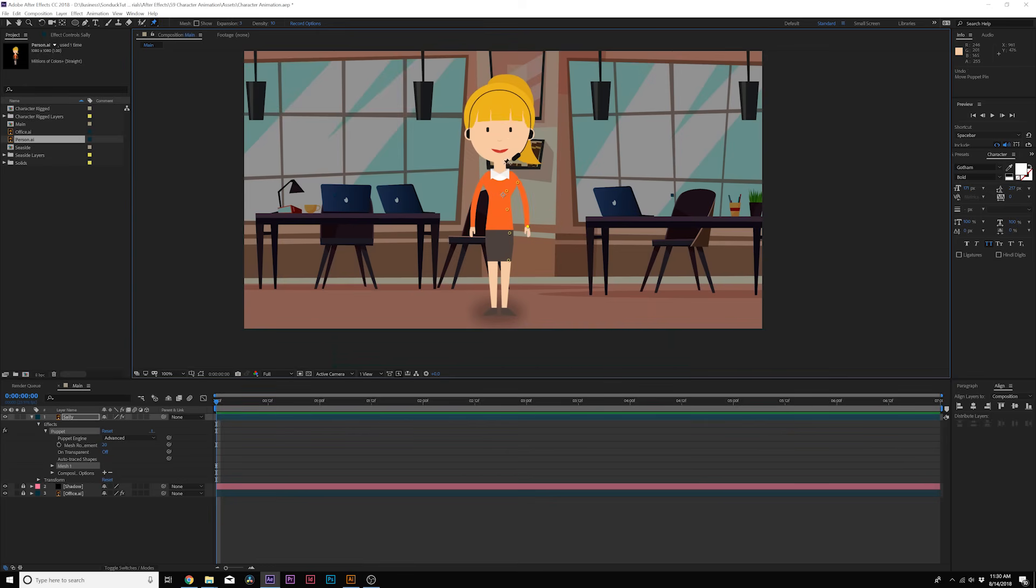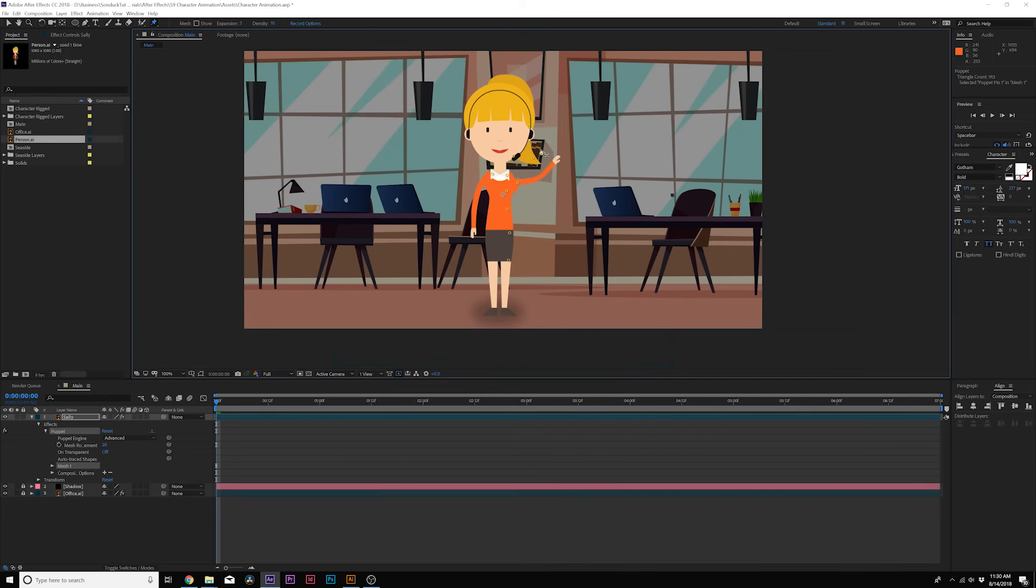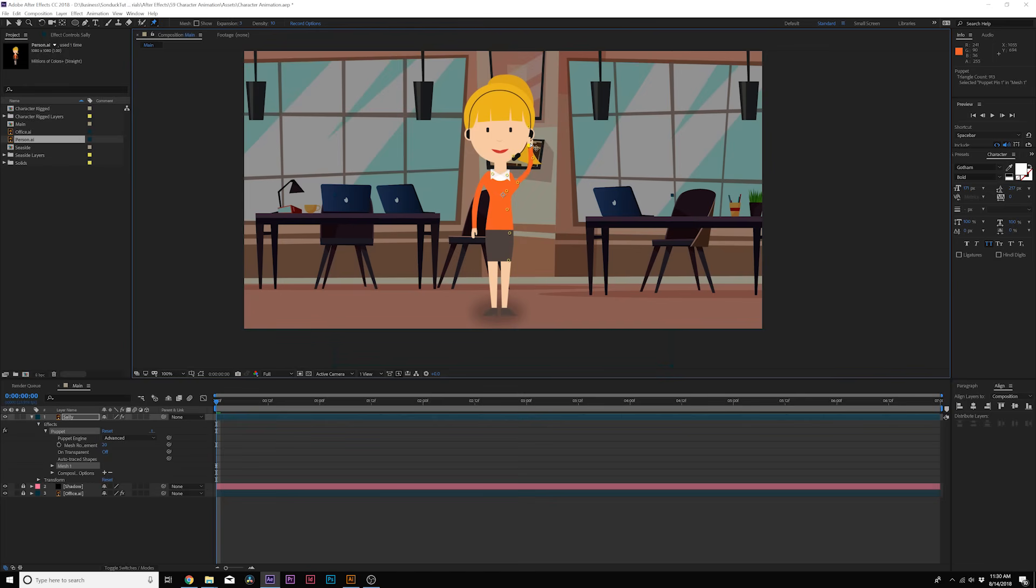So what you want to do is continue to add pins to say hey listen, this is all independent from my hand. Now I can kind of animate the hand in a way where we have independent animation.